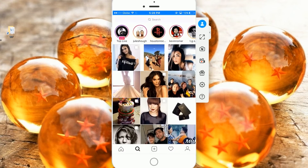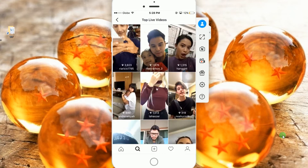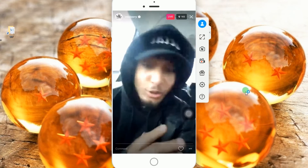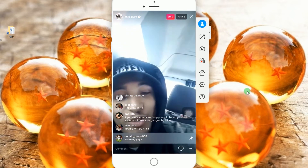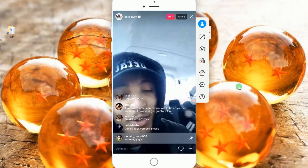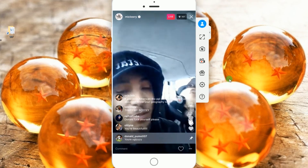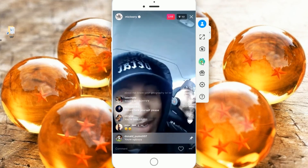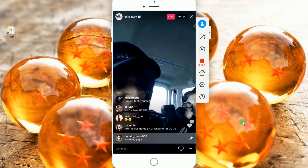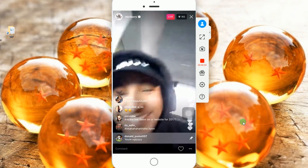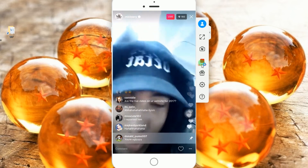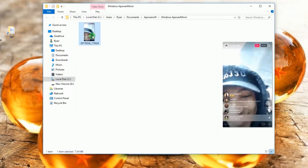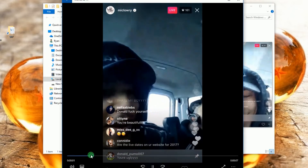Now open your Instagram and look for a live video stream and open it. To begin the recording, just click the record button located at the right portion of the screen. To end it, click the stop button and the containing folder will pop out along with the recorded live video stream.